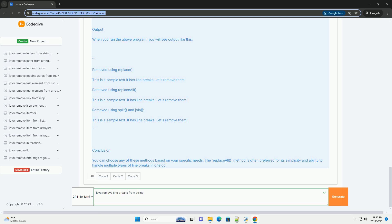3. Method 2: Using ReplaceAll. The ReplaceAll method uses a regular expression backslash r backslash n plus to match one or more occurrences of line break characters and replaces them with a single space. This method is efficient for removing multiple line breaks and replacing them with a single space.